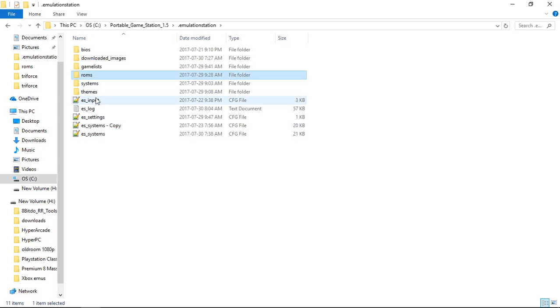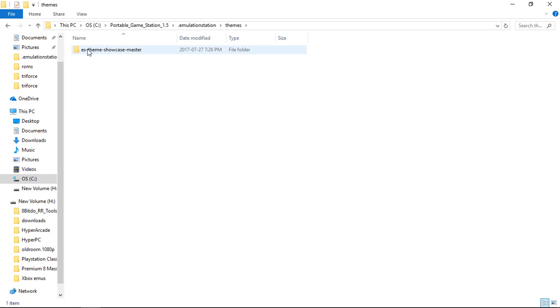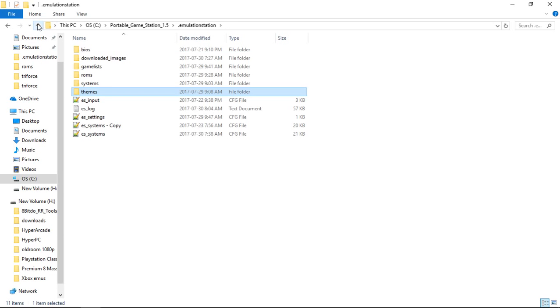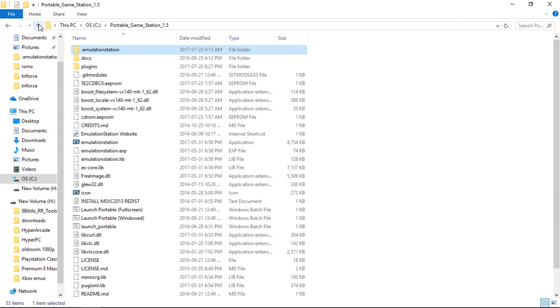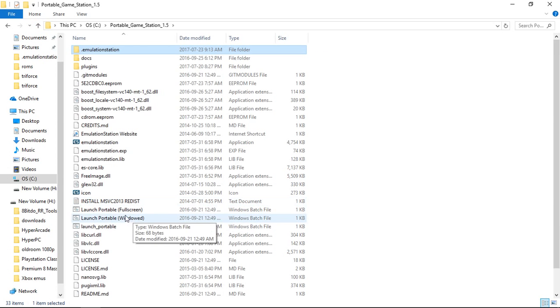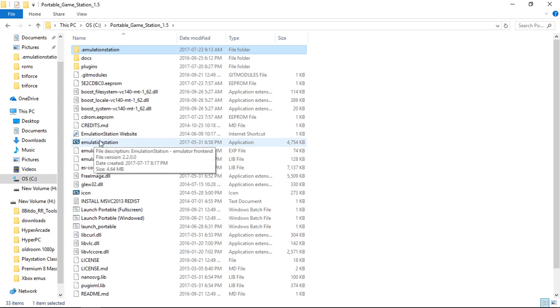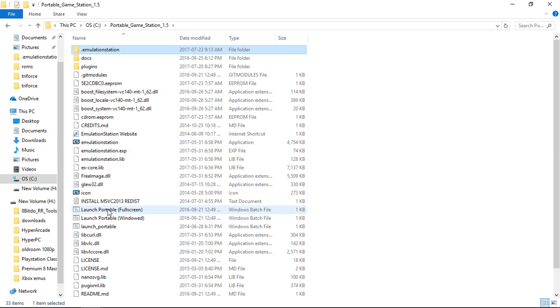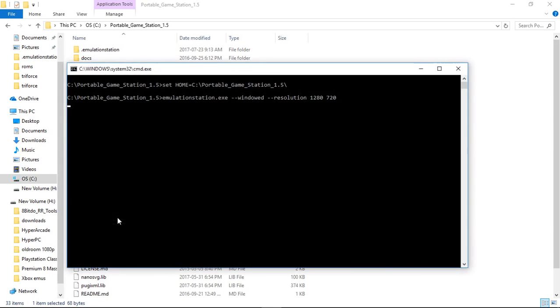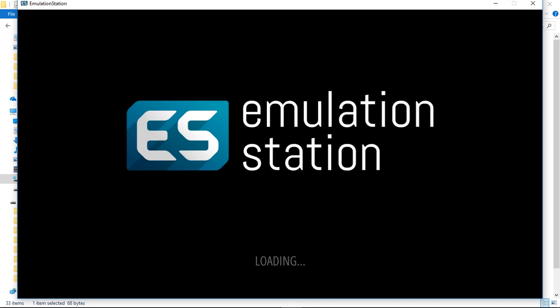So the theme, I've only included the showcase theme. It's a really great theme. Again by David Marty, excellent work. So we'll go ahead and launch. Because I'm recording right now I'm going to launch windowed, but I usually launch full screen. If you're not familiar with the portable emulation station, you don't open it using emulation station. You use launch portable, either full screen or windowed. I'm going to launch windowed right now.